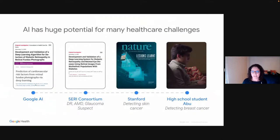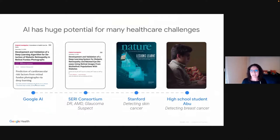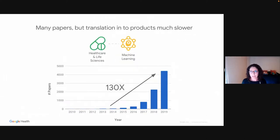Machine learning and AI have also shown huge potential in healthcare — not only the things that Professor Stahl talked about, but many others: ophthalmology, cancer detection, skin cancer, breast cancer, radiology, MRI, and more. And this technology works not only in the hands of professors and ML researchers, but also undergrads and even high school students can train ML models and get good results. We have seen an explosion of publications at the intersection of healthcare, life sciences, and machine learning in recent years.